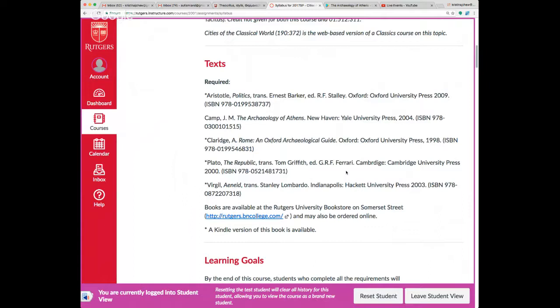These books are all available at the Rutgers bookstore on Somers or you can get them online.